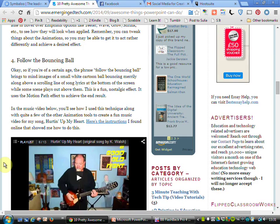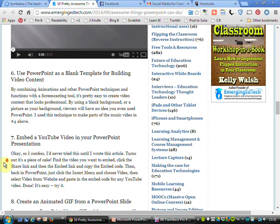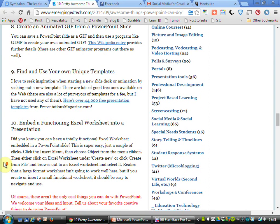You can emphasize your text, have bouncing balls, narrate over slides, use PowerPoint as a blank template for building video content, embed YouTube videos or GIFs, or create templates or Excel worksheets, for example. There are plenty of things you can do with PowerPoint and I'd really recommend you spend a little bit of time exploring what some of those things actually are.